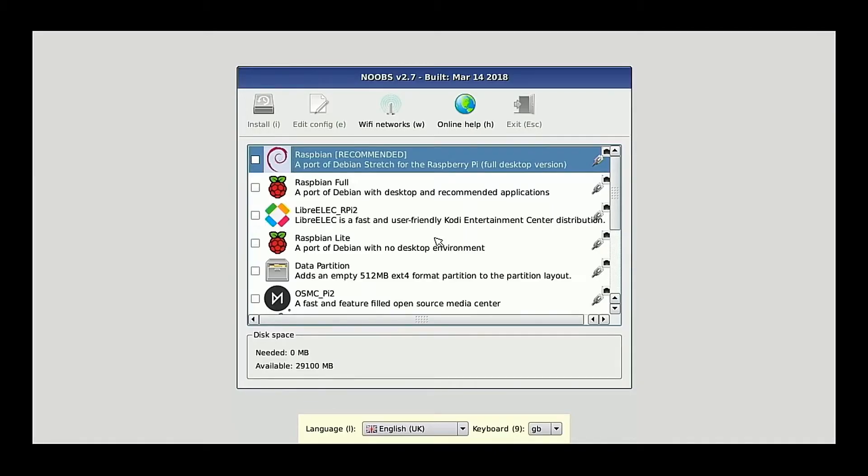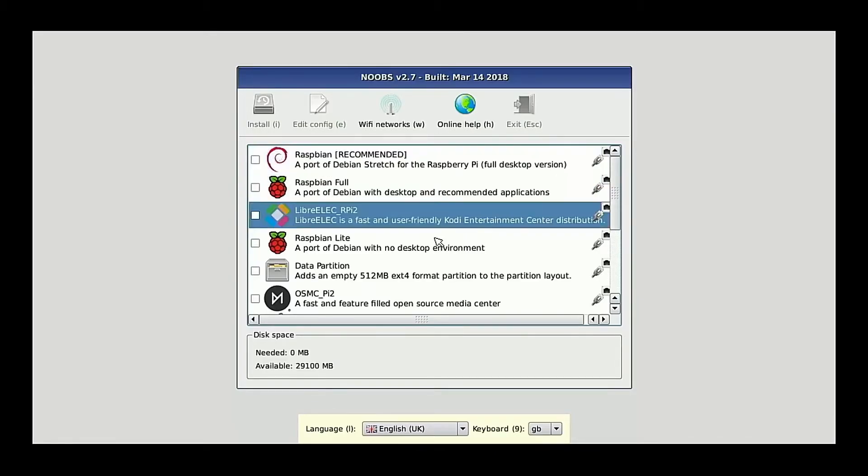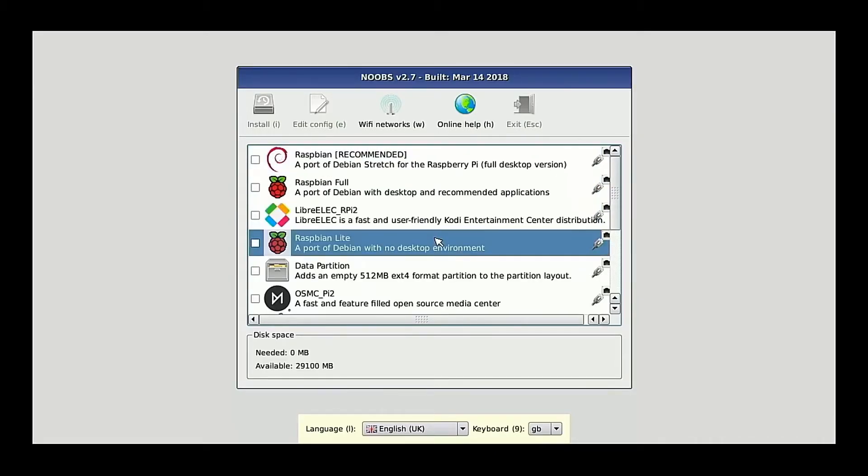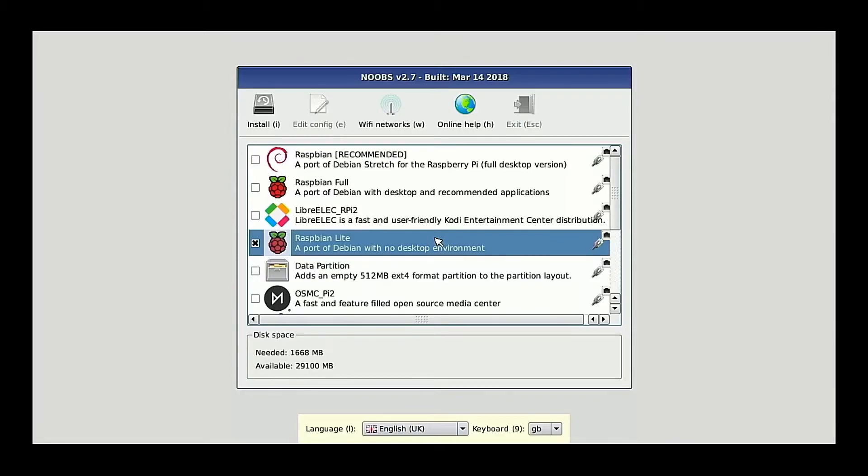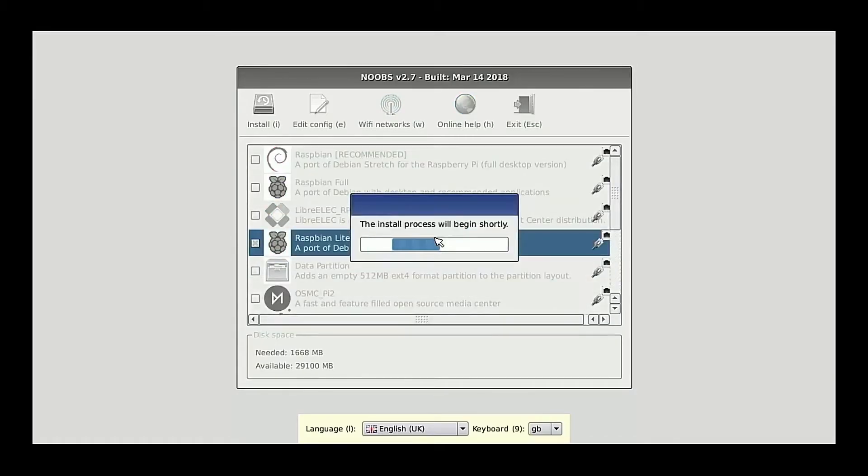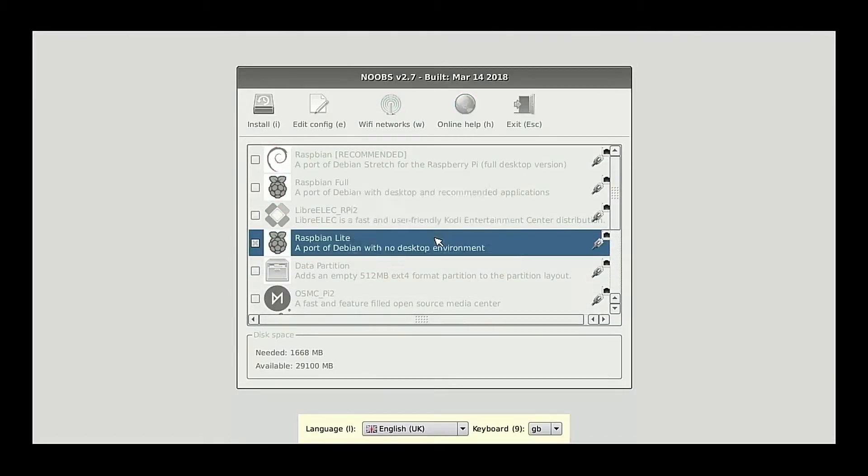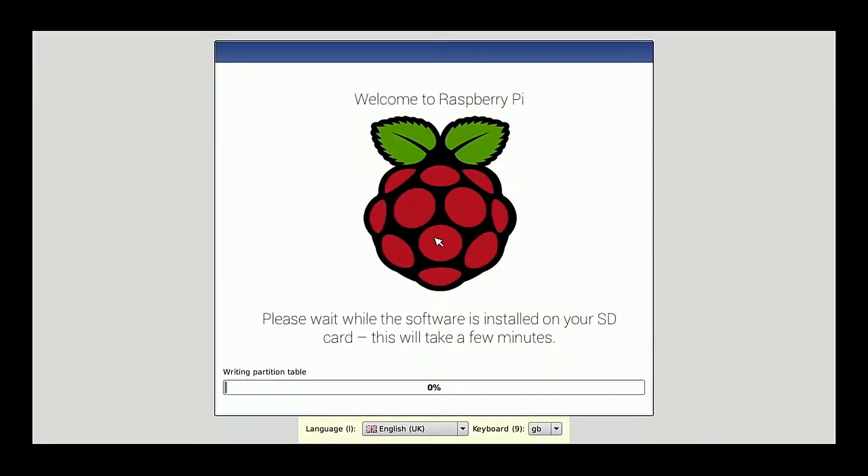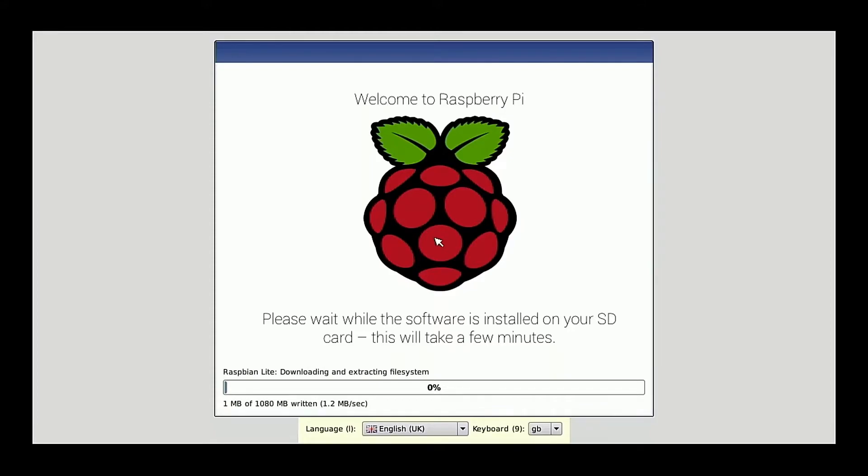So I won't need a graphical environment. So with that in mind, I'm going to choose to install Raspbian Lite. And with that selected, I'm going to press the letter I to begin our install. And this is fine. We want to proceed. And now our installation is underway.